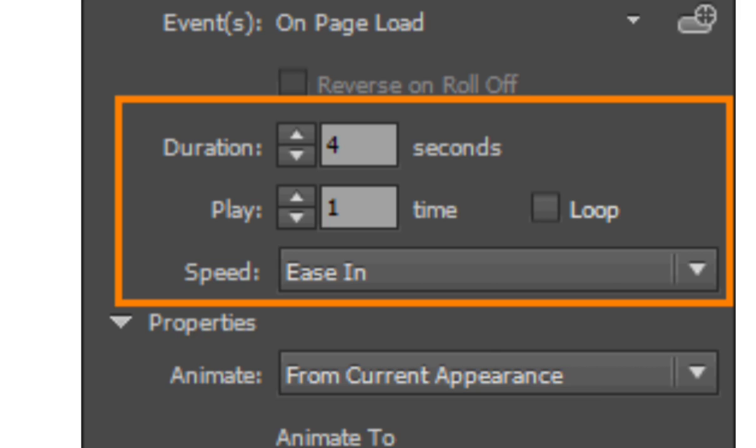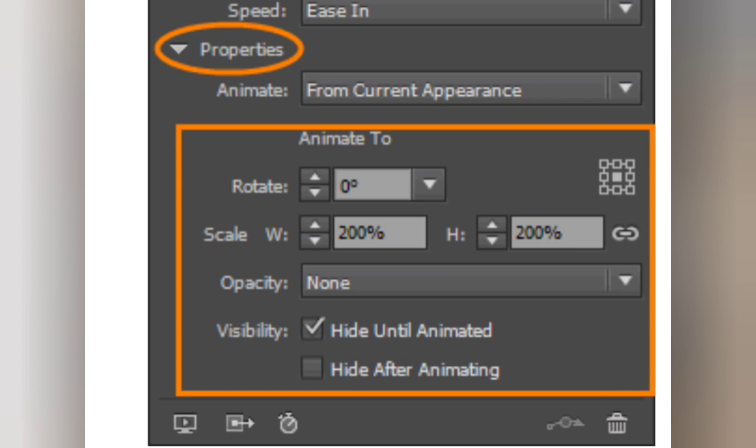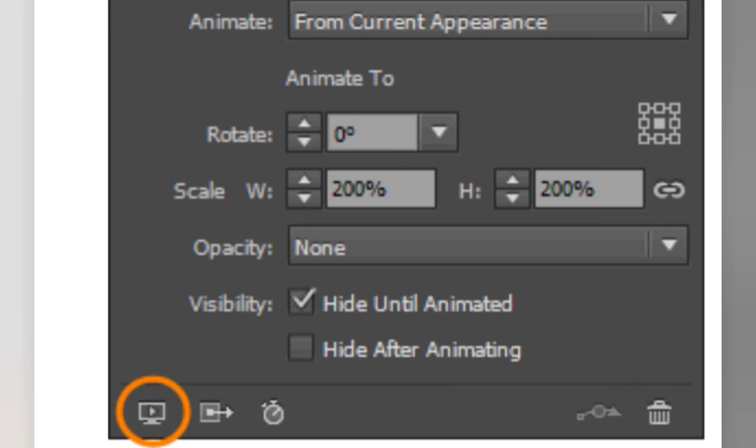Now expand the Properties section if necessary for additional options such as rotate, scale, and opacity. These options will vary depending on the animation preset you choose. To preview the animation, click the preview button at the lower left corner.